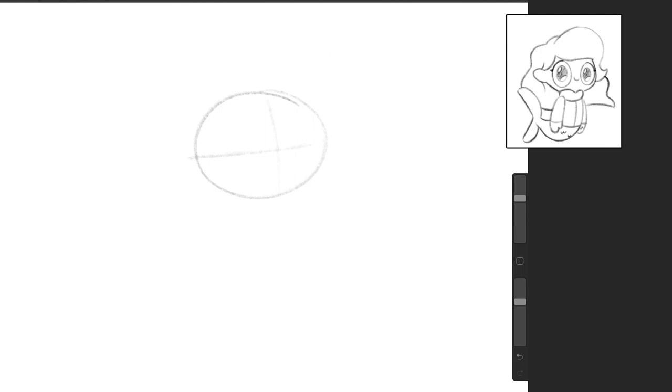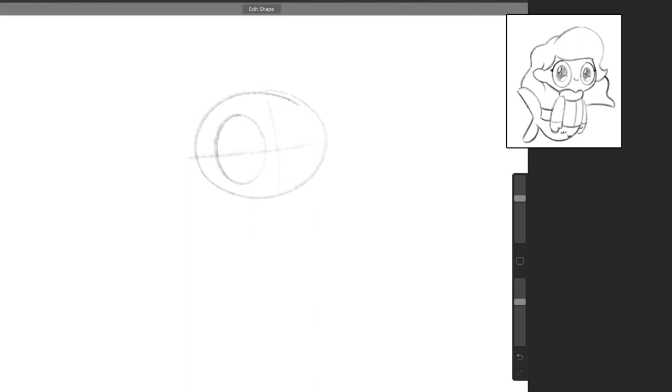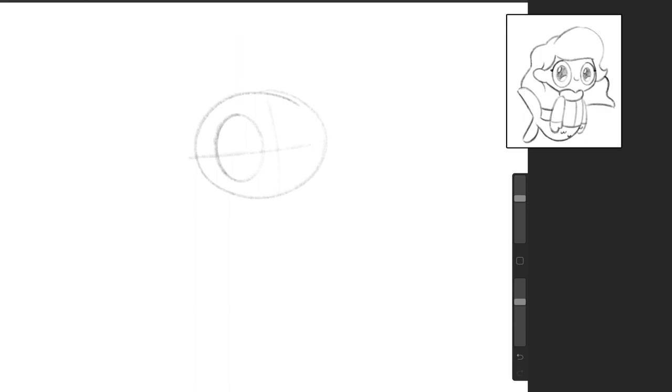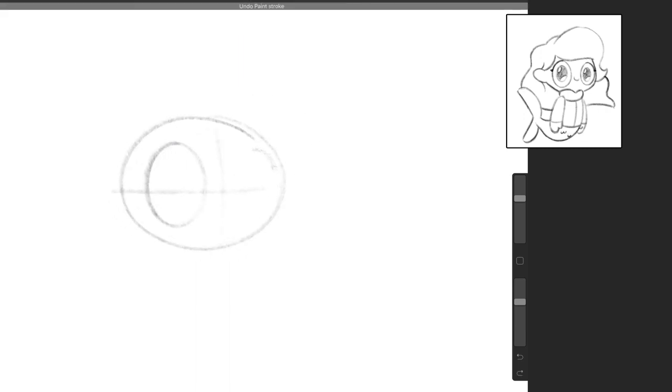So from there, we'll just draw the eyes. I like drawing the eyes on the character early because then it makes them seem more alive.